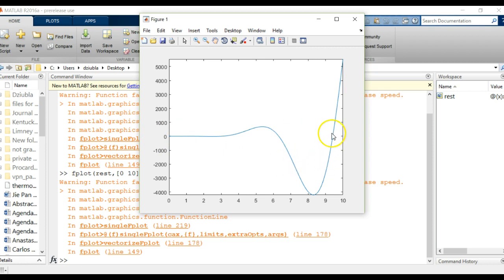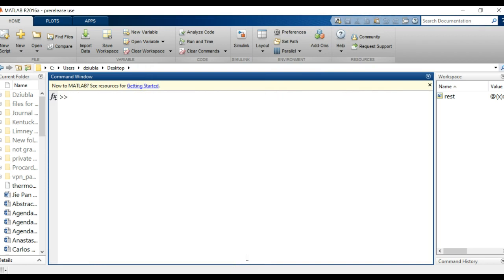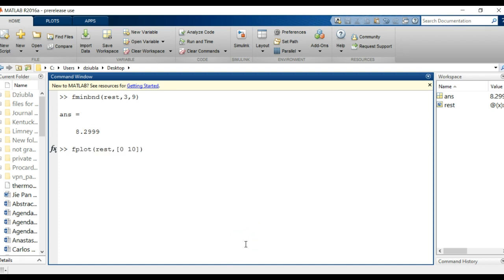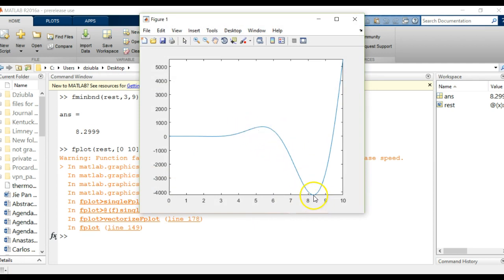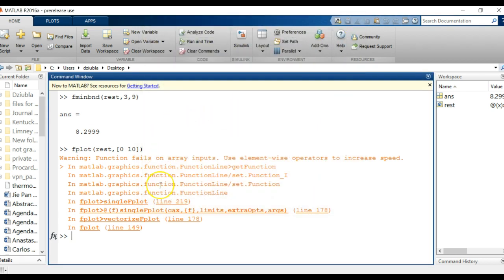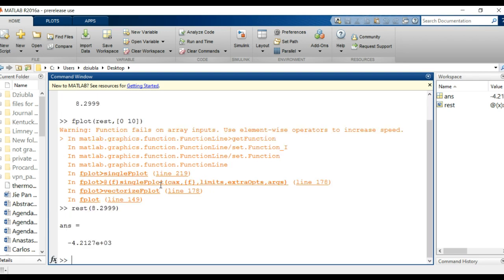Let's look between bounds. I'll ask it to find the minimum between three and nine. So we're going to run fminbnd of rest from three to nine, and it gives us an answer of 8.2999. If you look at that fplot of rest, 8.299 looks pretty close. If we wanted to see how accurate that was, we could take our rest function and enter in the value 8.2999, and we get the function value of negative 4,227.